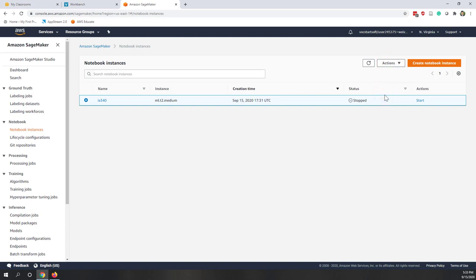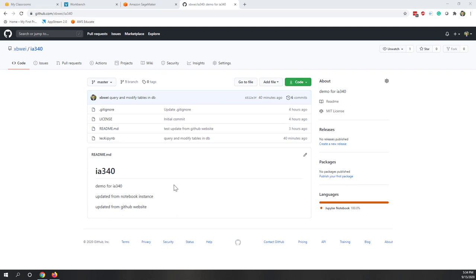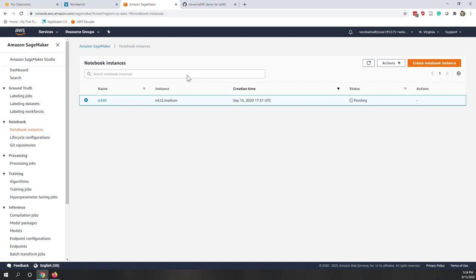It's best practice to stop the instance after we're done with the lab to save credits. Remember, we also have the GitHub repository that we created during the lecture. This repository is linked to our notebook instance, so everything we do in the instance can be synchronized or shared to our GitHub repository.